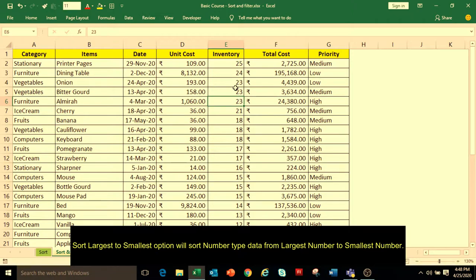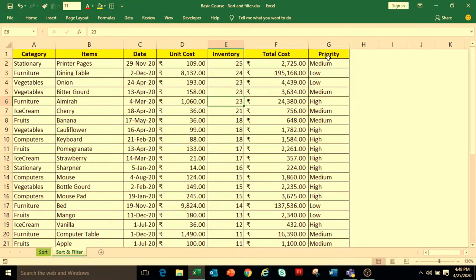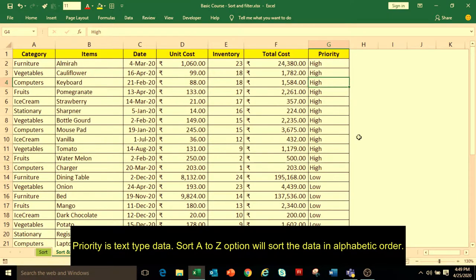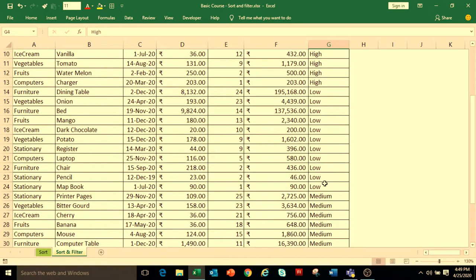In Excel, we can customize the sorting order also. We have a Priority column in column G where we have Priority High, Medium, and Low. If we sort the data according to Priority, you can see the data is arranged in High to Low to Medium order, which means the data is arranged in alphabetical order.